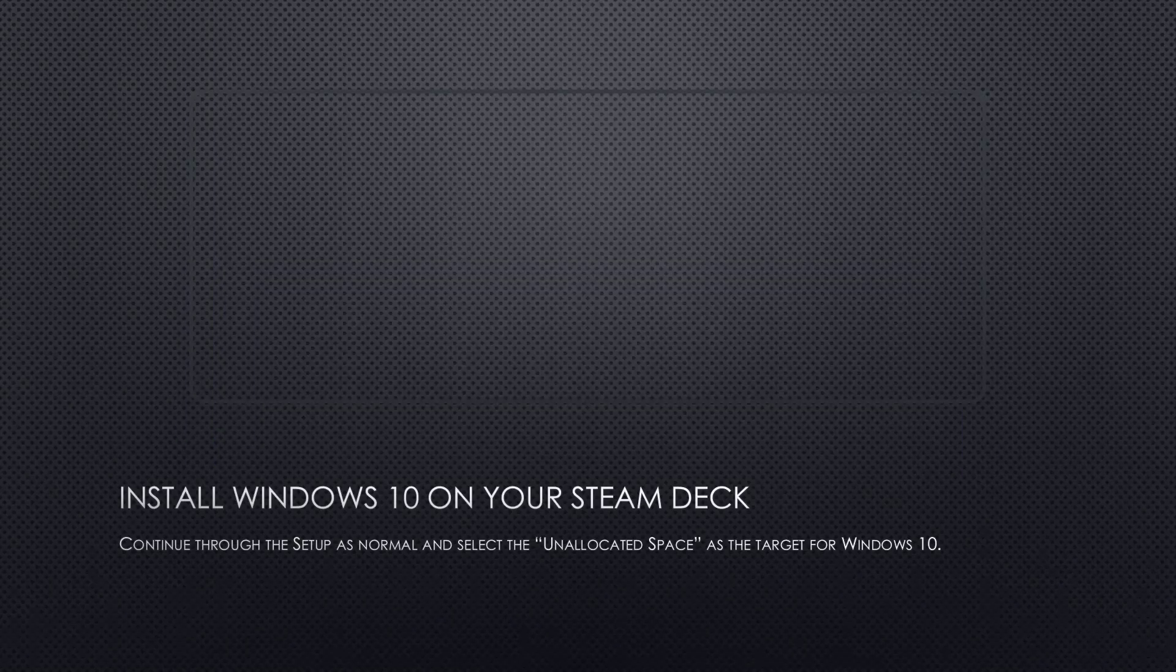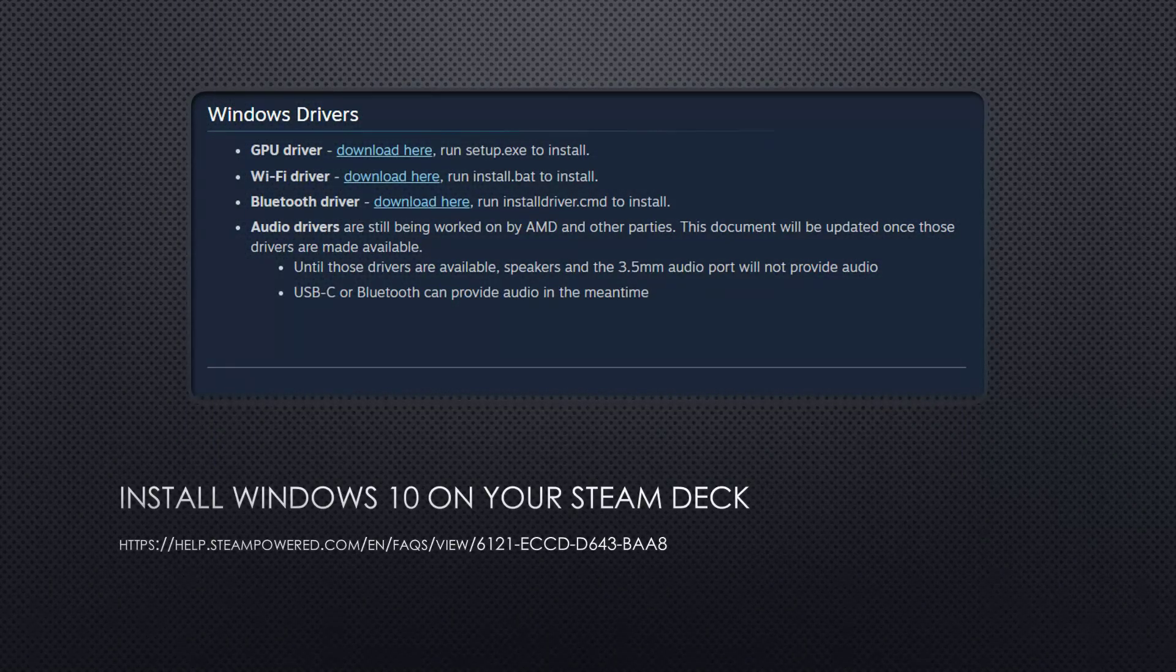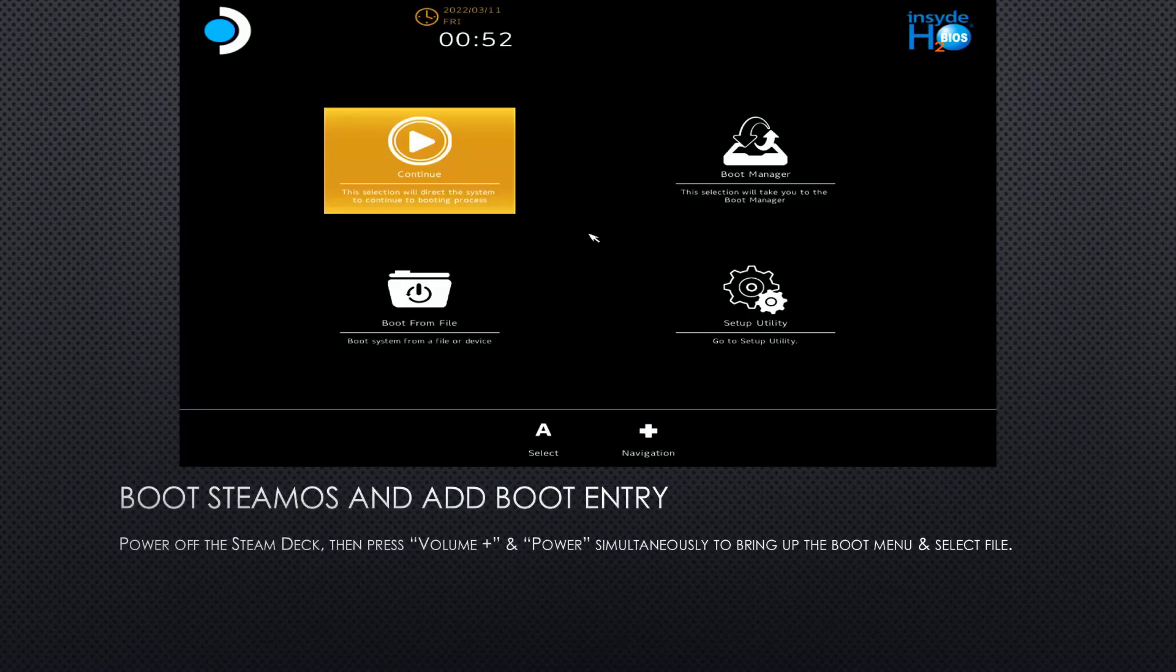Once the installation is completed, you can head to Valve's support page where you will find the GPU, Wi-Fi, and Bluetooth drivers. When you're done with all of that, power your Steam Deck down again.